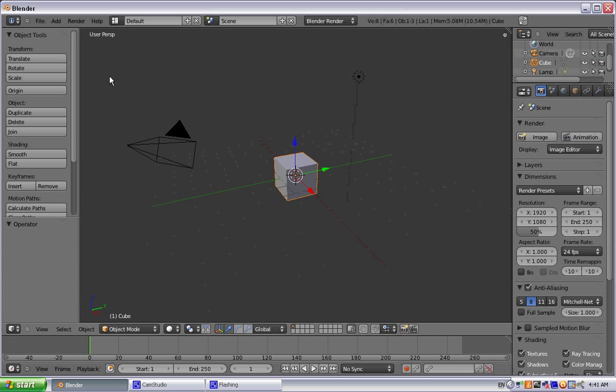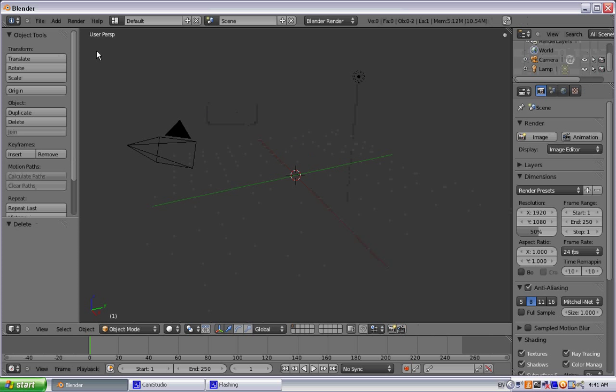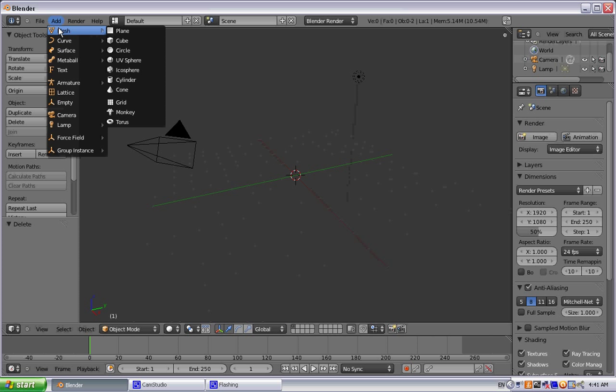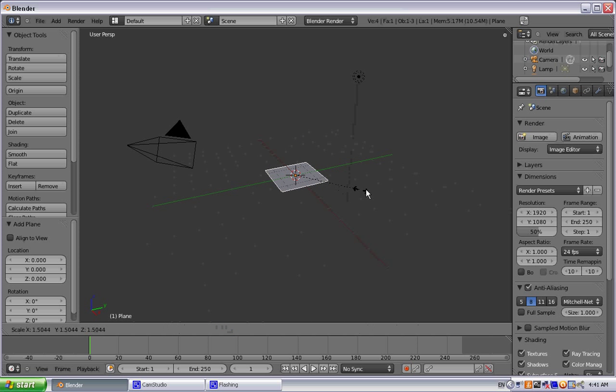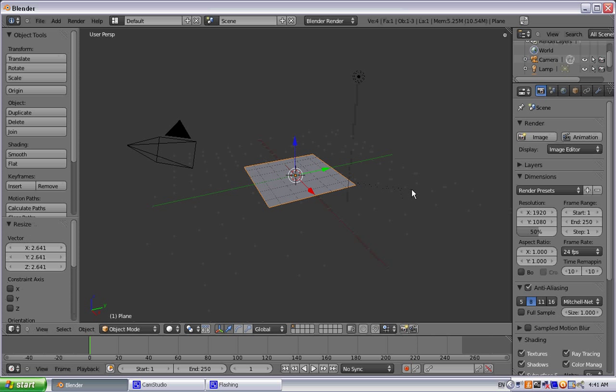Alright, do away with this godforsaken brick because nobody ever needs it. Give us a plane. Let's go ahead and scale that up a little bit.